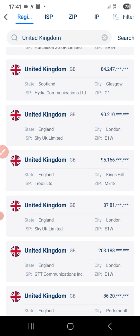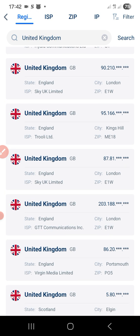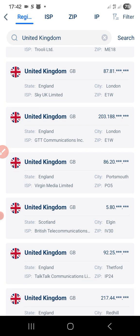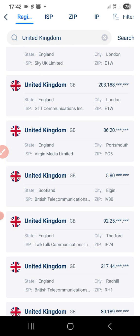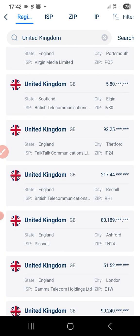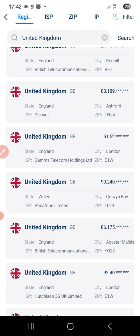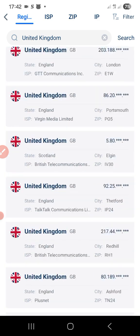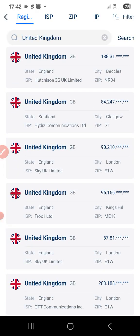You can see ISPs like Hutchison Hydra, SK, Trolley Limited, GTT, Virgin Media, British Communication, TalkTalk, British Plus Net, Gamma — there are so many of them. They can expire: if they've been connected for about 12 hours and you notice it's no longer connected, just disconnect and reconnect and choose another IP. The more IPs you use, the more it reduces.